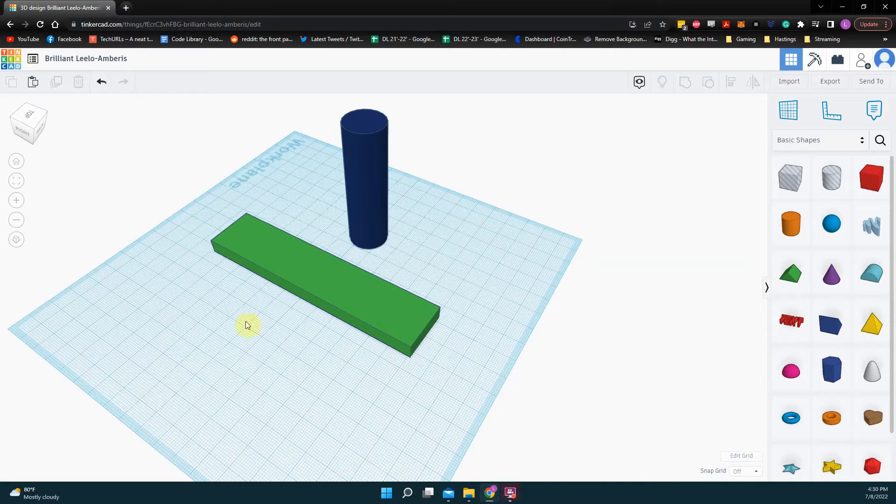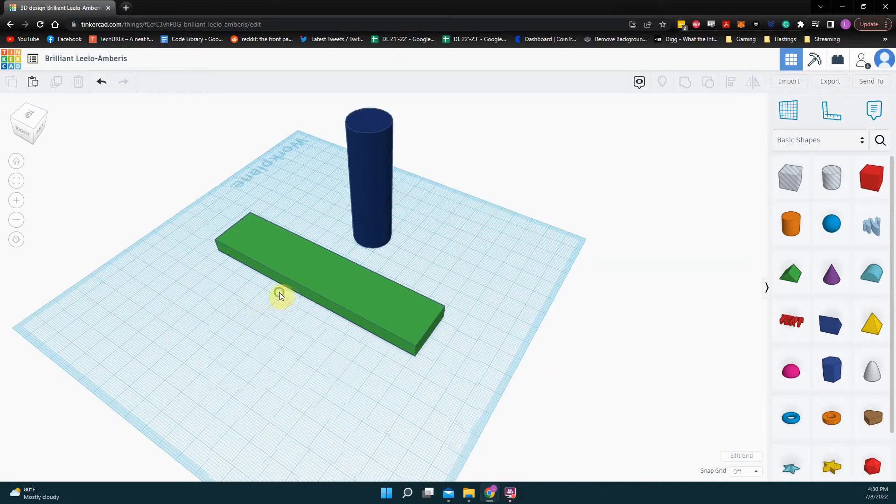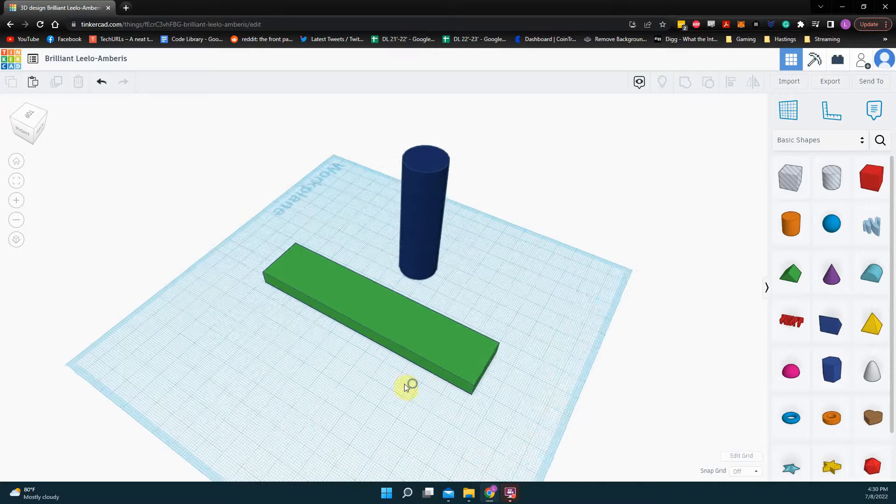All right, this is going to be a little tutorial on how to change the size of objects in Tinkercad.